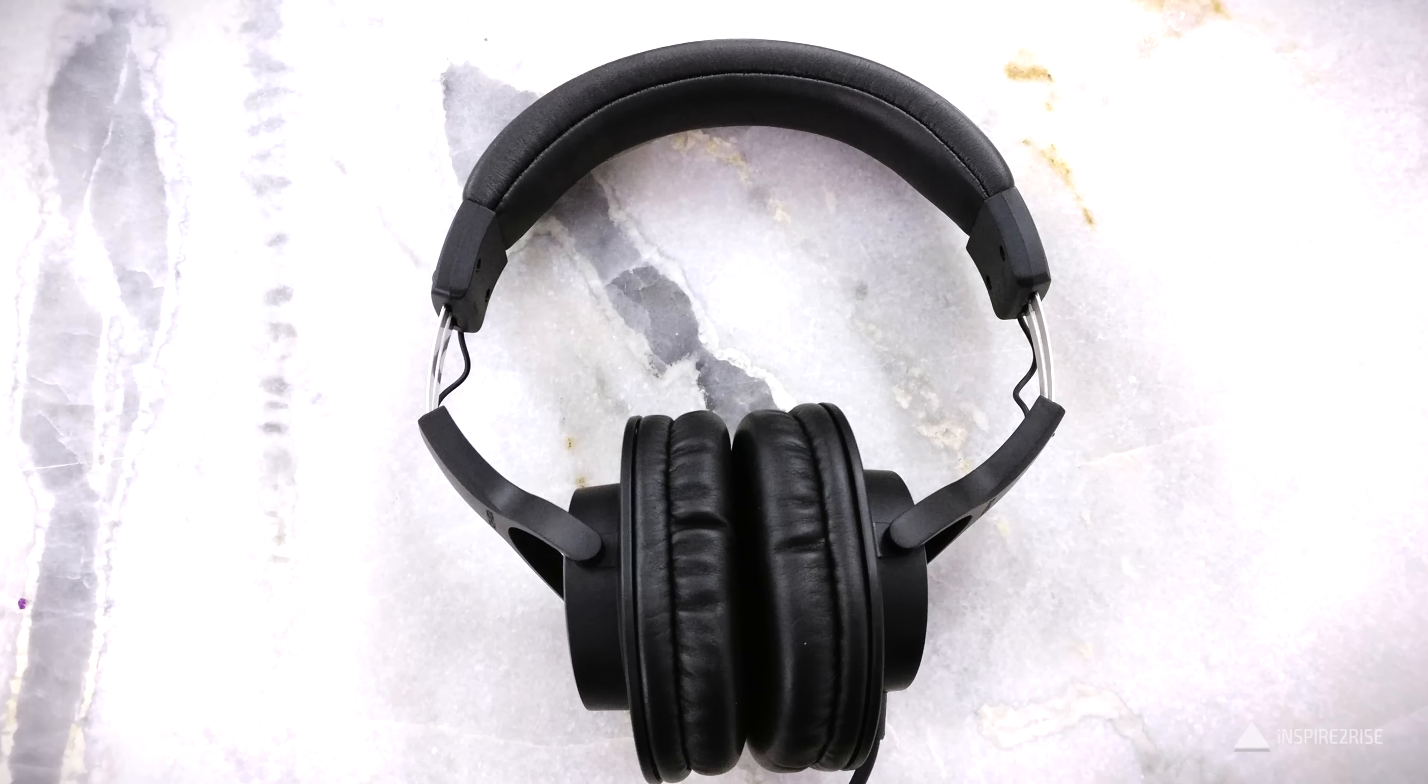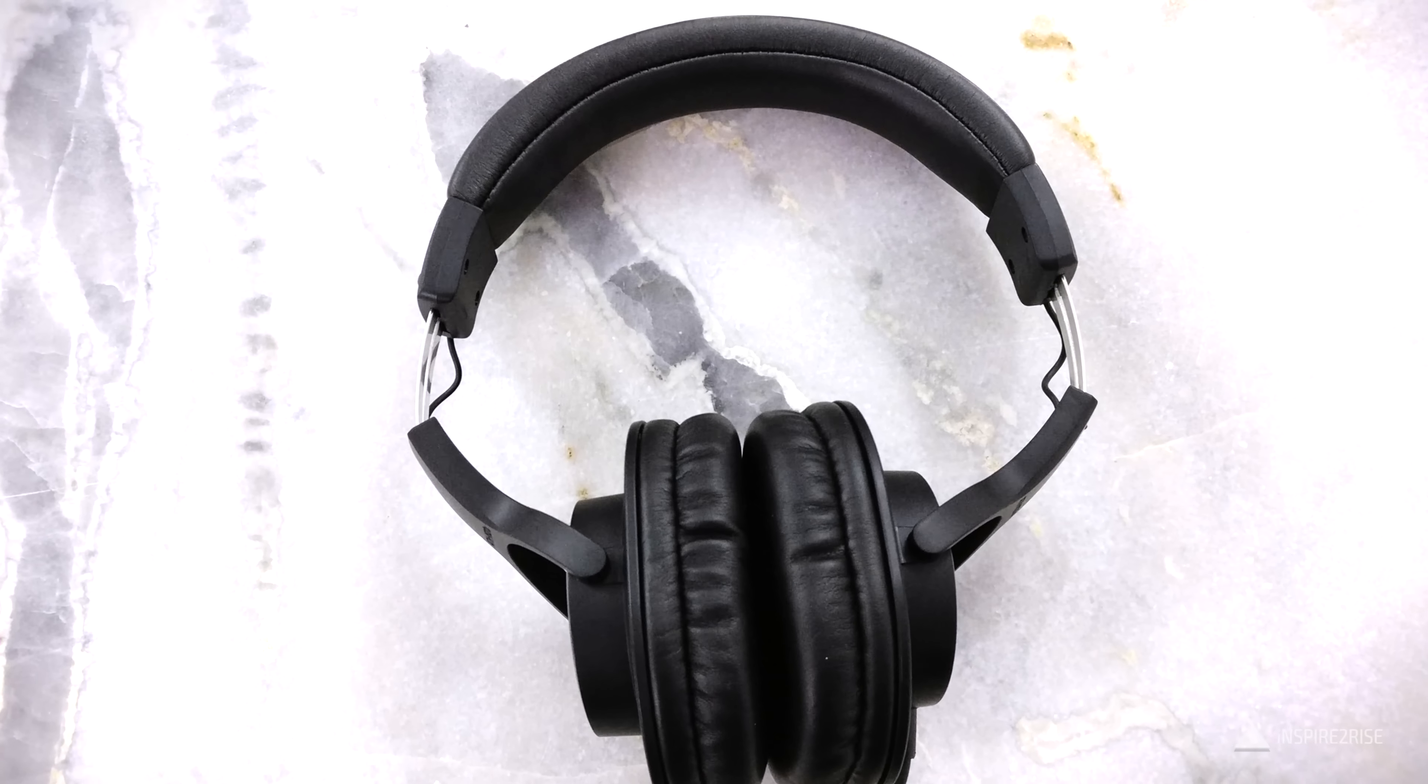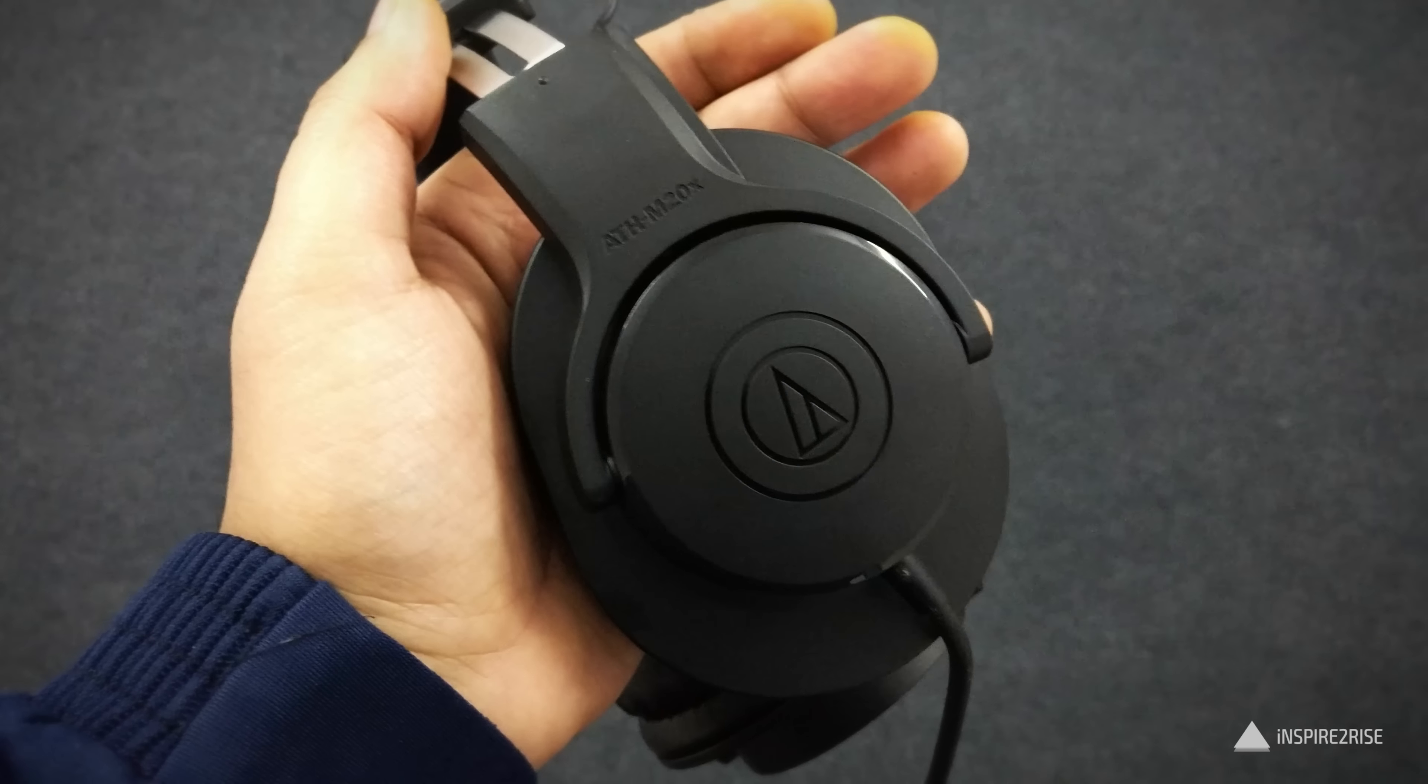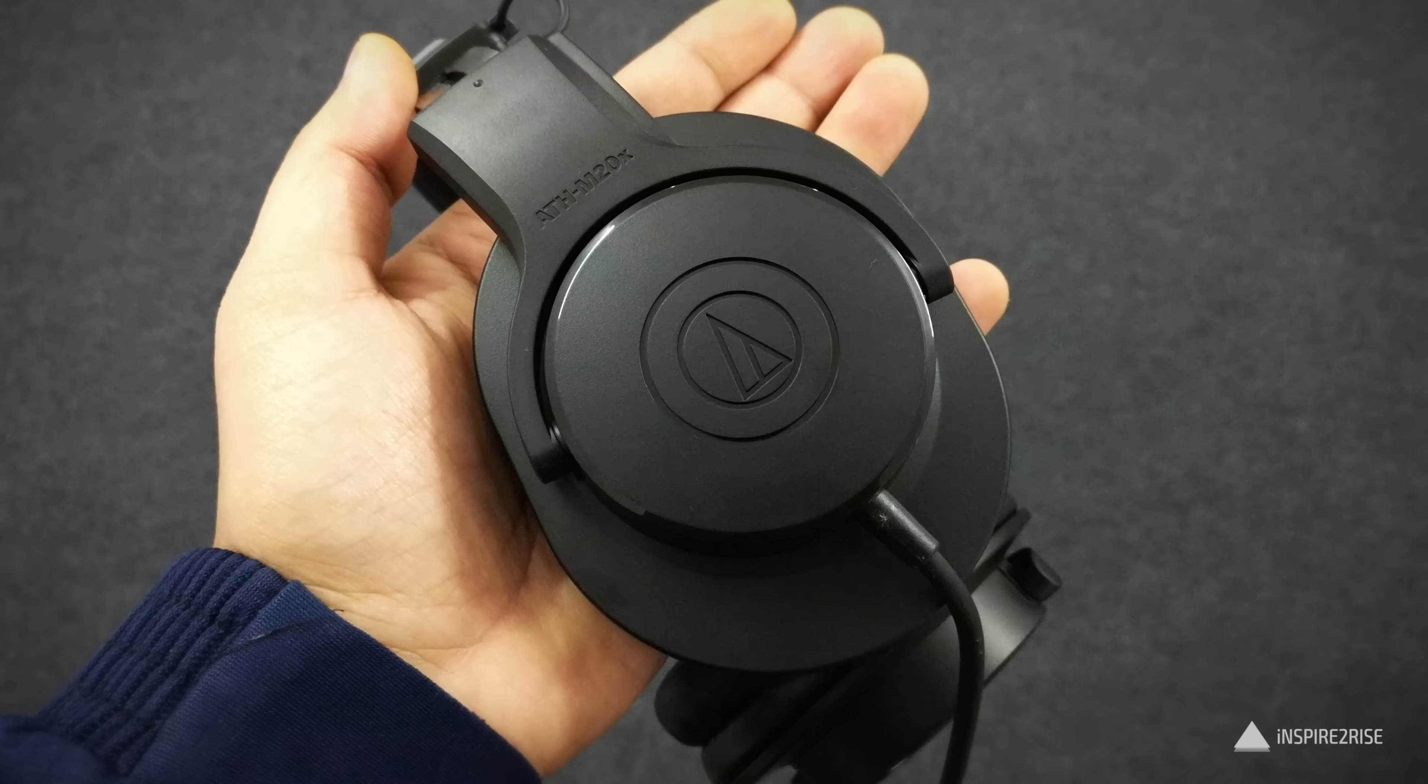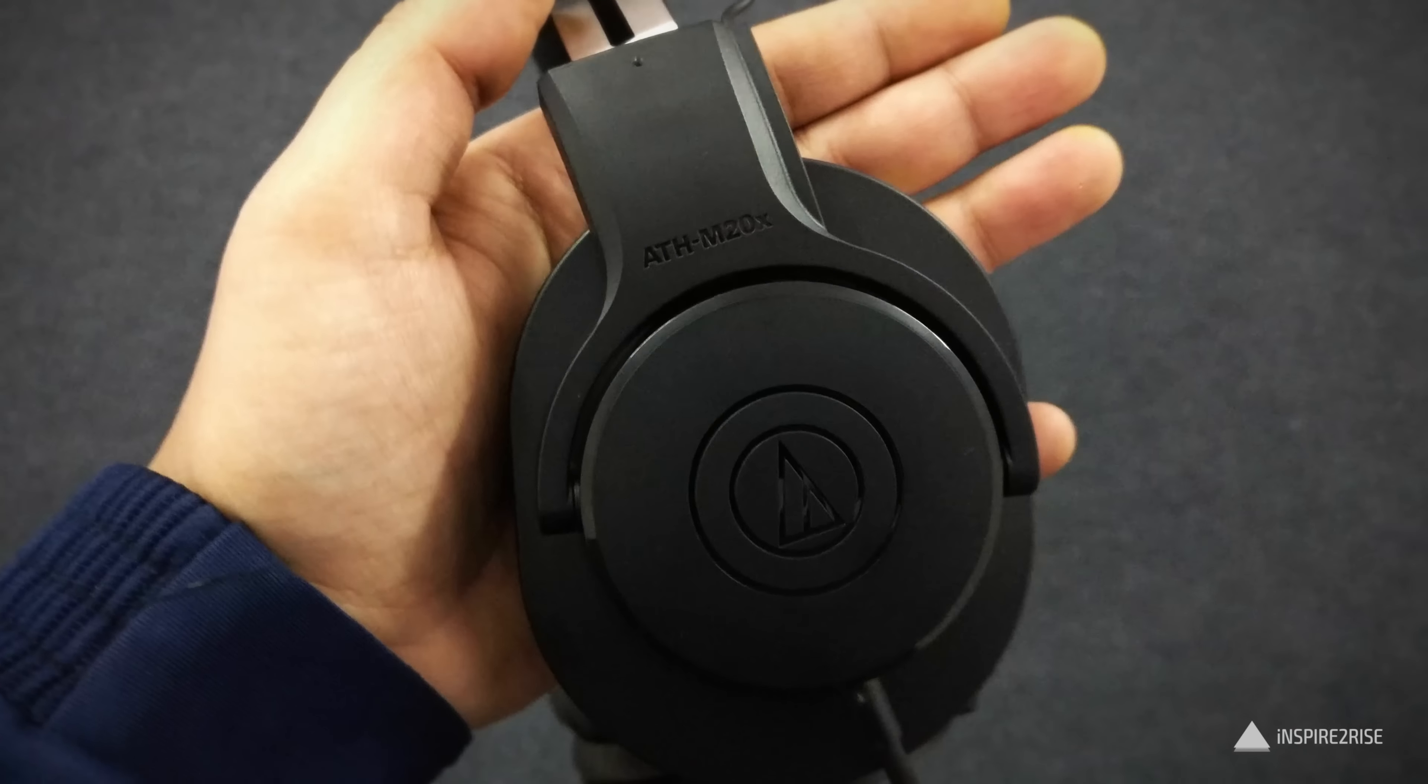If I talk about the build quality, these are closed-back headphones with a frequency response of around 15 to 20,000 Hertz and an impedance of 47 ohms. They weigh around 7 ounces and have a 10-foot straight cable attached.